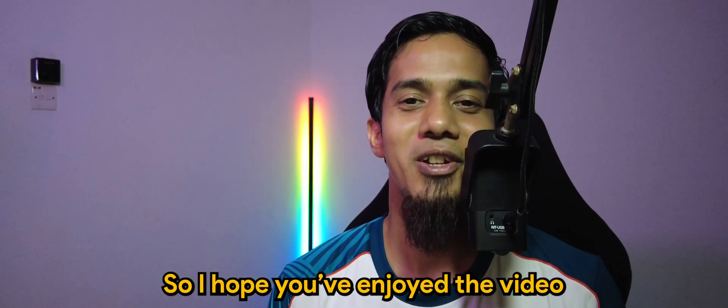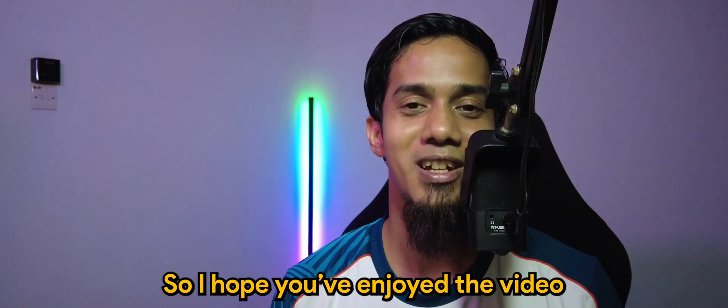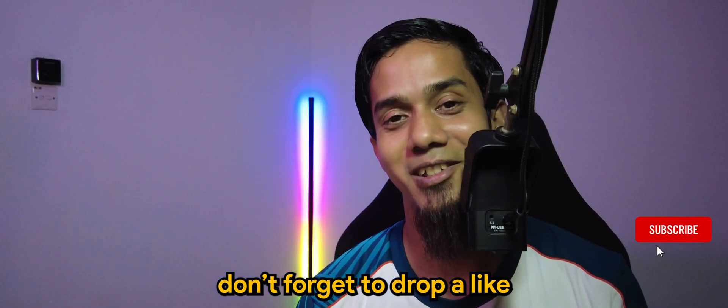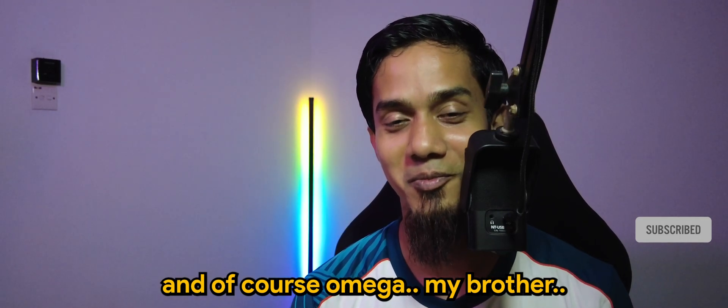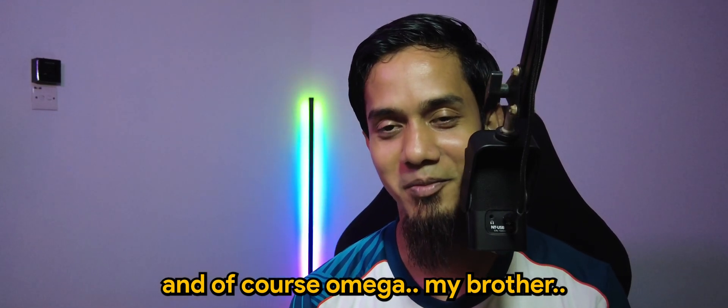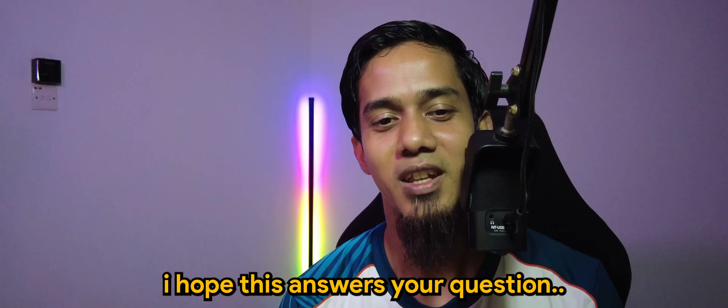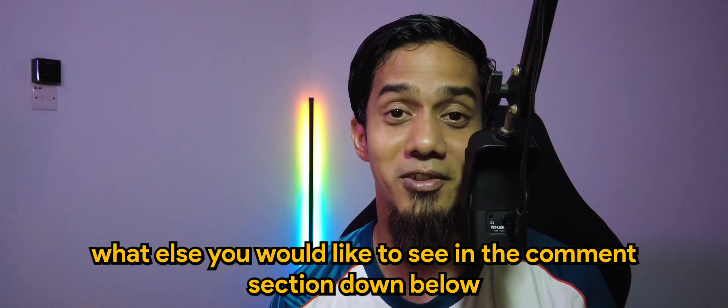So I hope you enjoyed the video. Don't forget to drop a like if you find this video useful. And of course, Omega, my brother, I hope this answers your question.